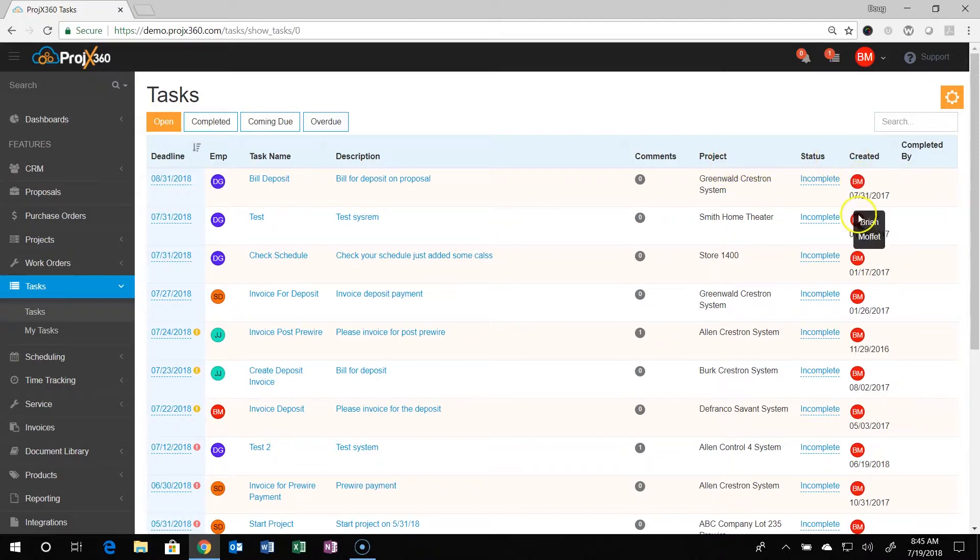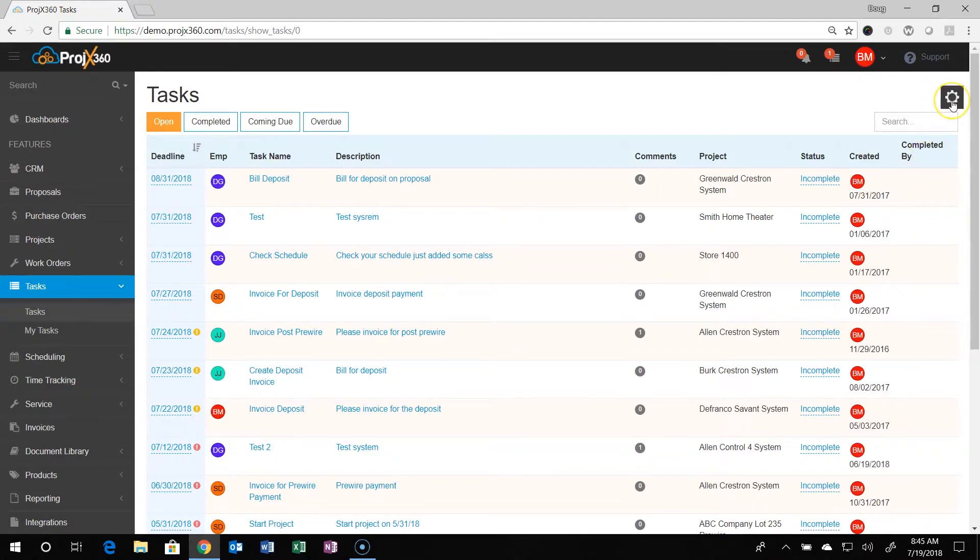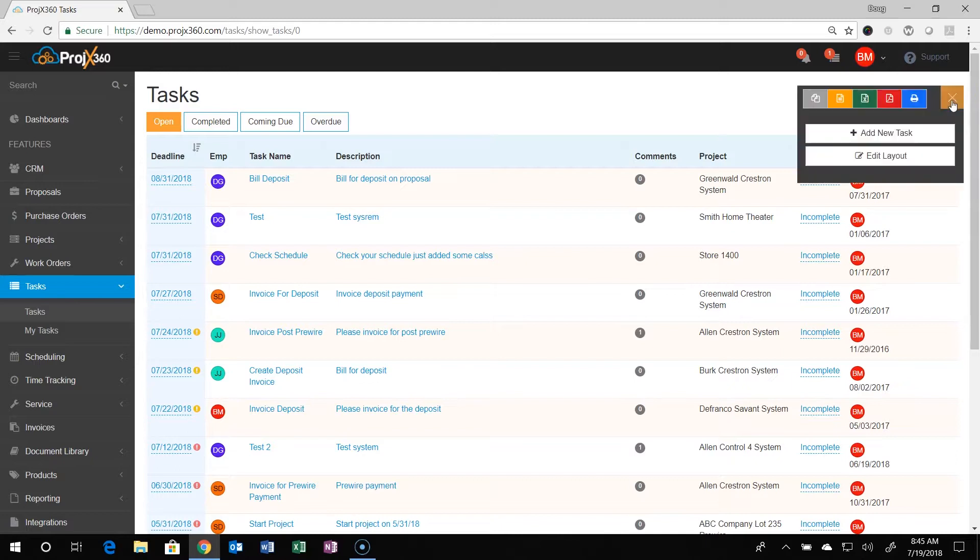You can see when it was completed and who completed it. To add a task, simply go to the cog, click add new task, and you can add a new task.